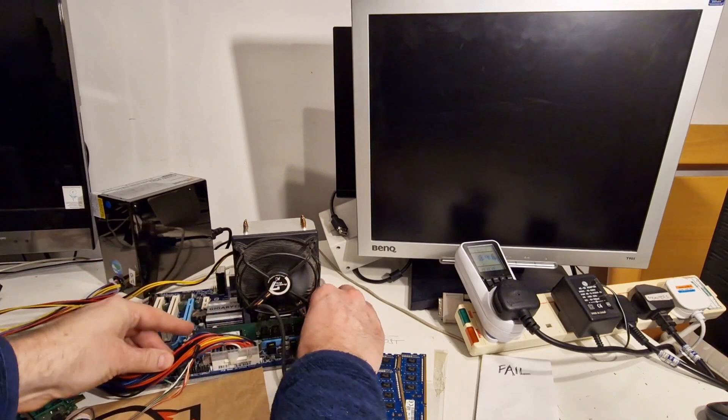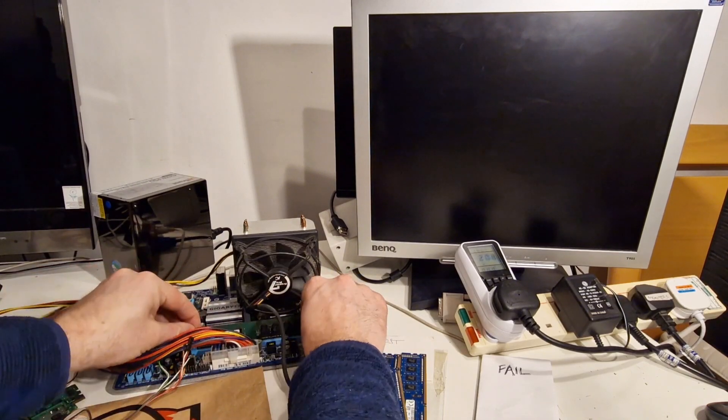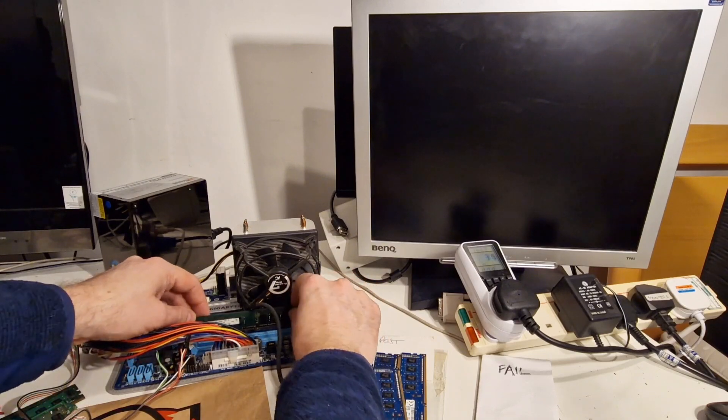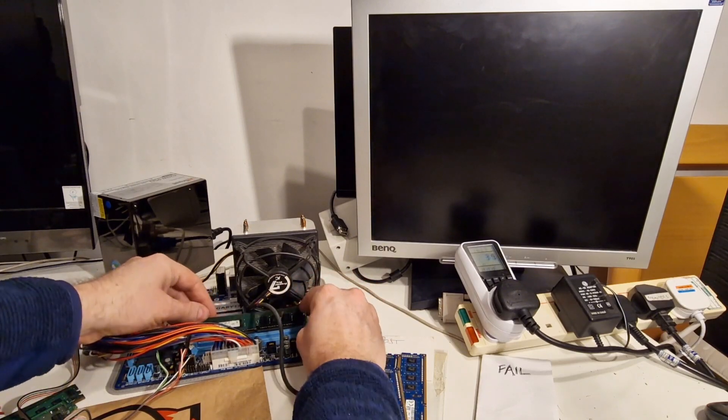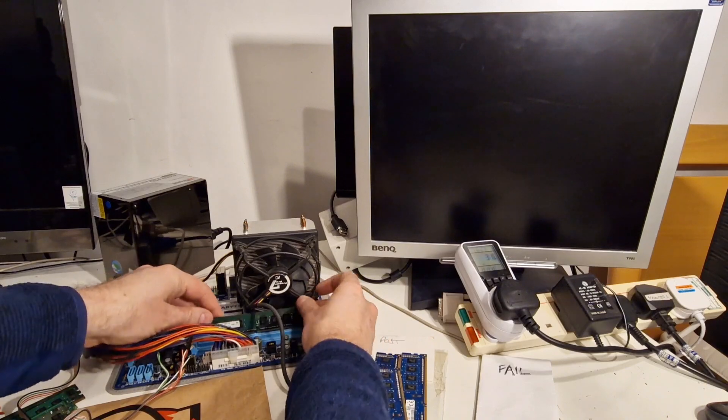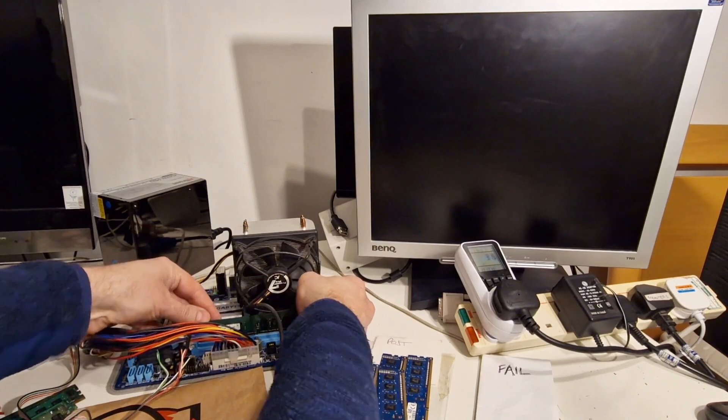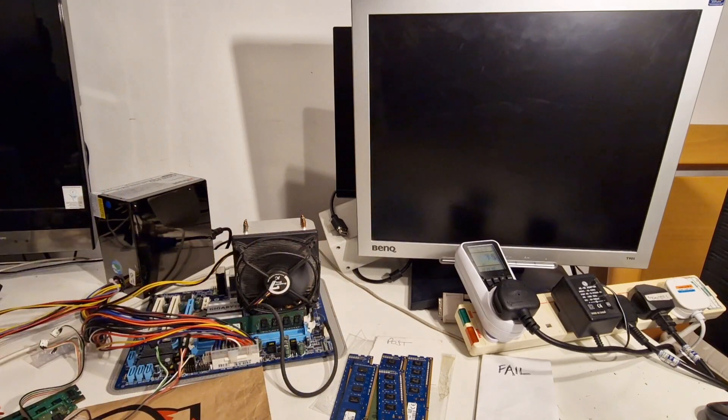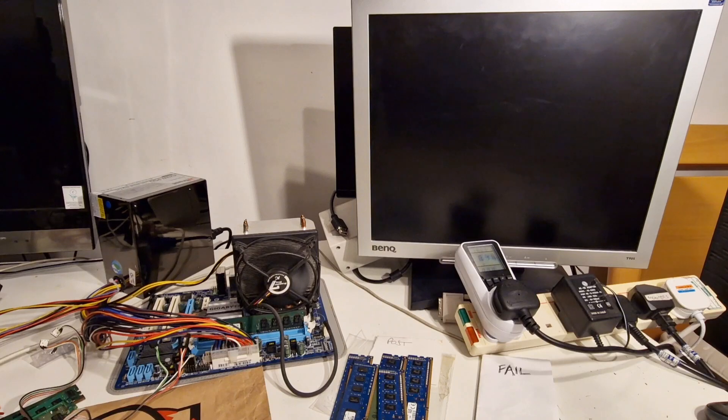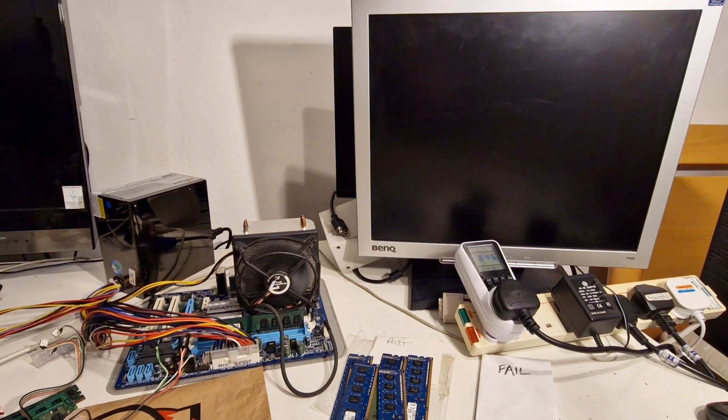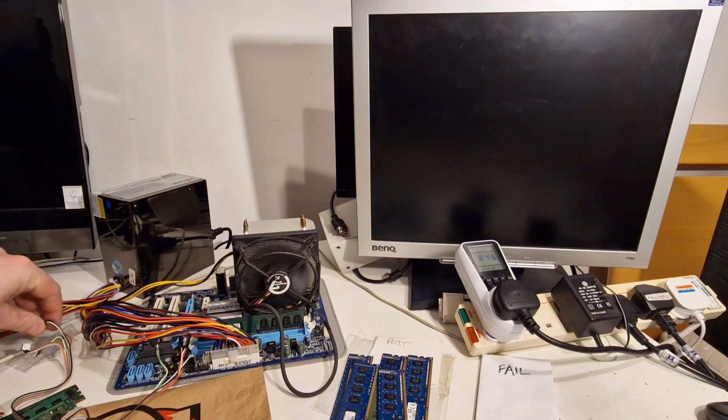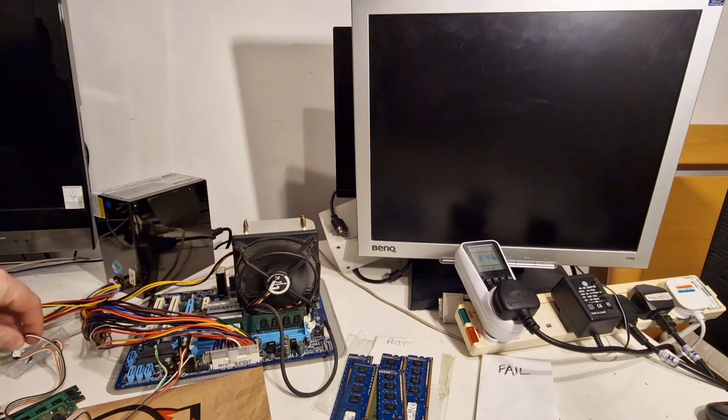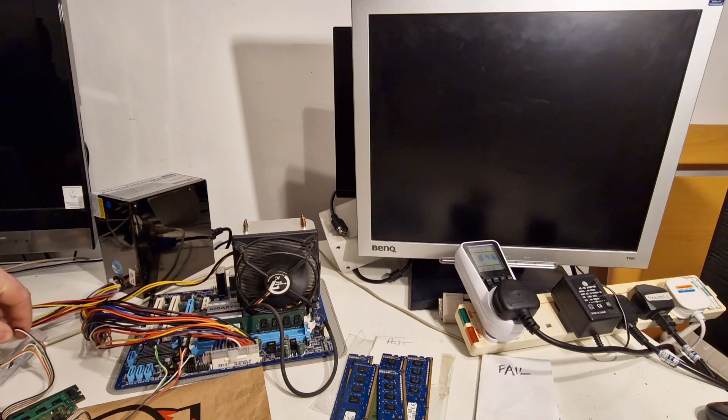I'll just check. It doesn't need to be in the other RAM slot first, which will make it more difficult because the heatsink fan is in the way. It's not working.